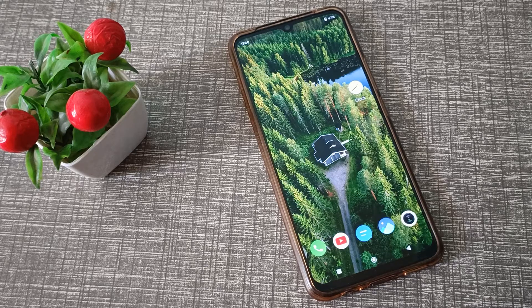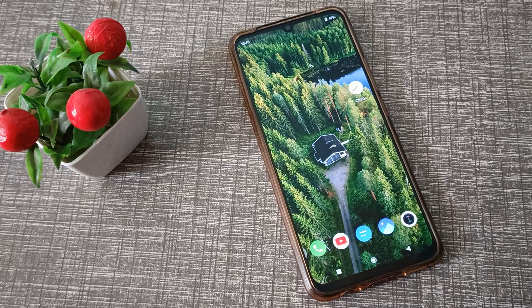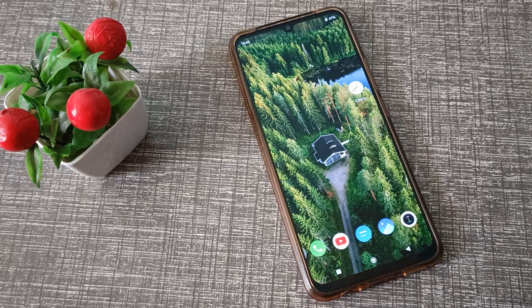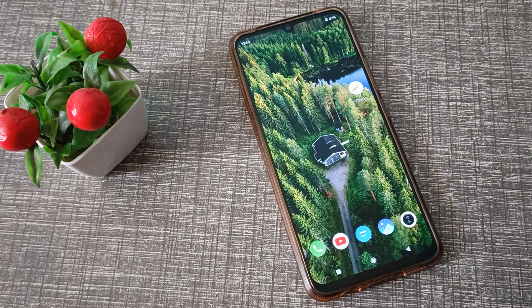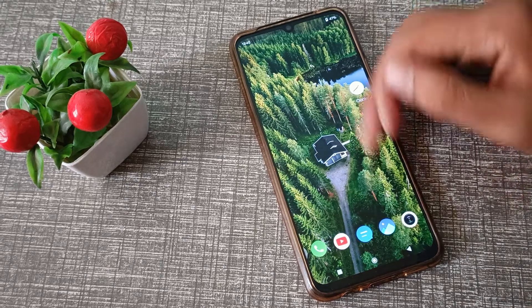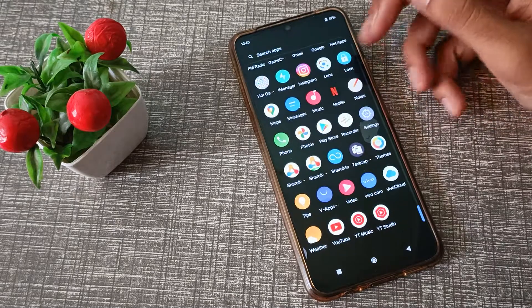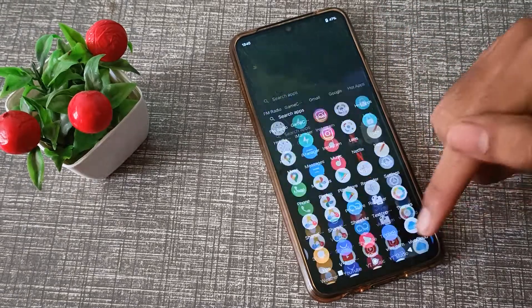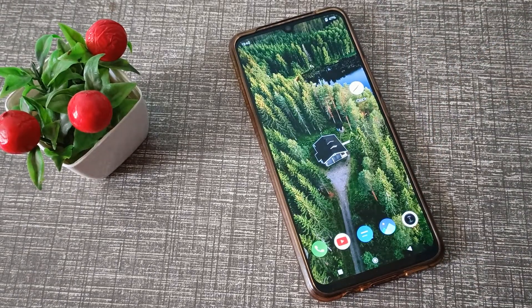Hello friends, welcome back to the new video. Today we are going to talk about Vivo phone. In this video I will show you how to check the model number in a Vivo phone.